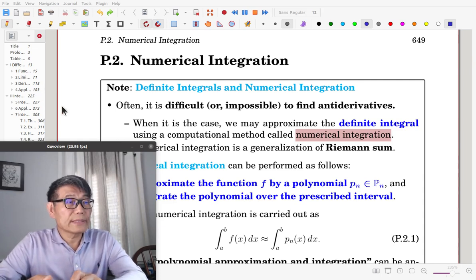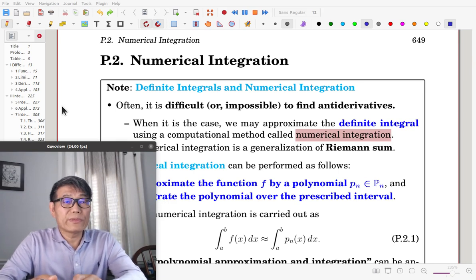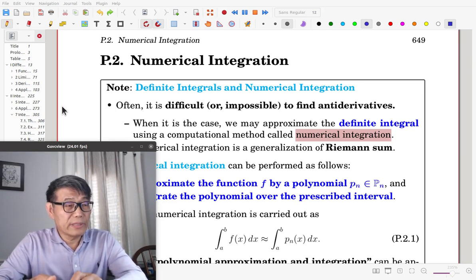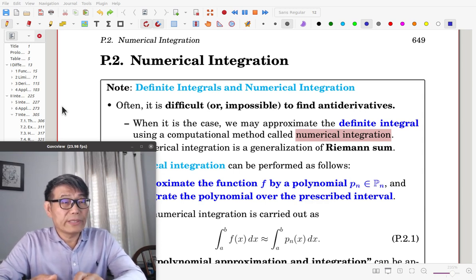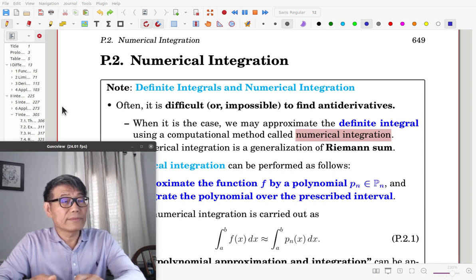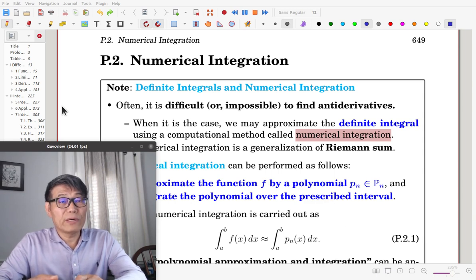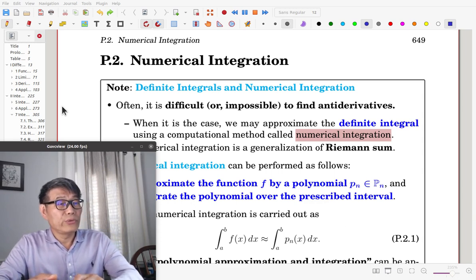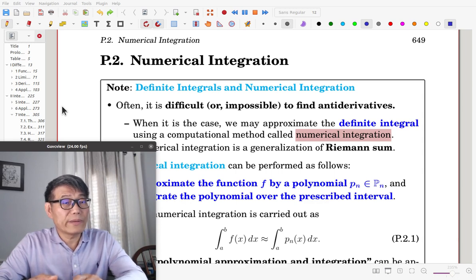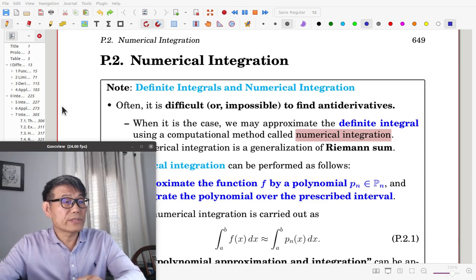It is a project on numerical integration. From the fundamental theorem of calculus, definite integrals can be evaluated by first finding an antiderivative. However, often it is difficult or impossible to find antiderivatives. In that case, we may approximate the definite integral using a computational method called numerical integration, which is a generalization of Riemann's theorem.